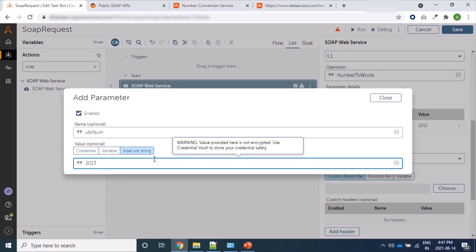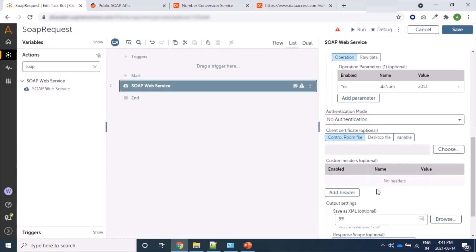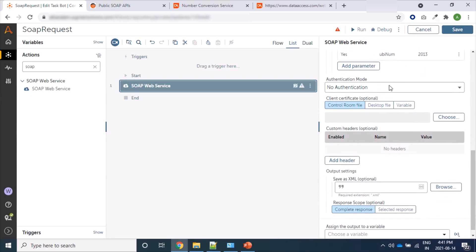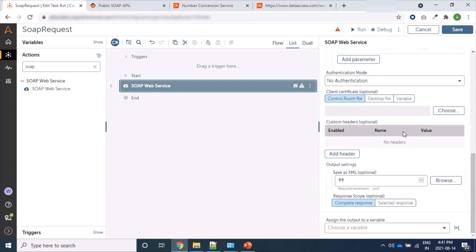Here we will give the information like, suppose I want to convert here 2013. 2013 is a number I have provided and it will convert to words. So let's see this. For authentication, I am selecting as No Authentication is required for this web service and header is also not required.